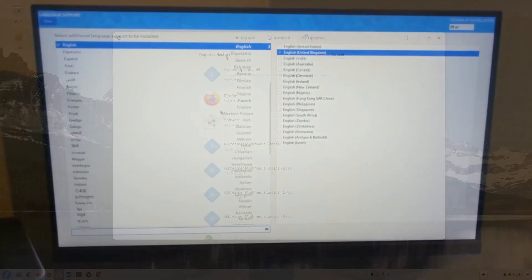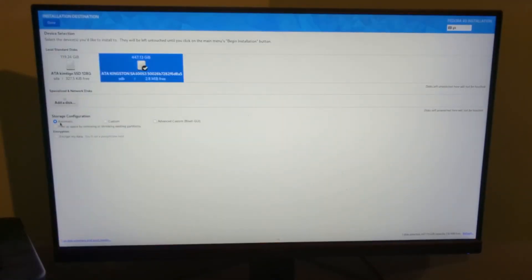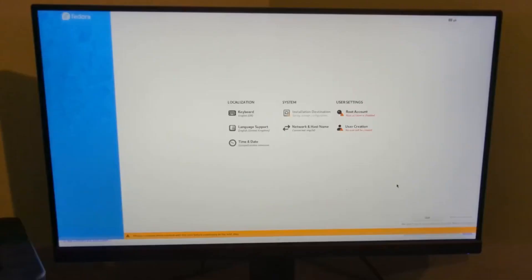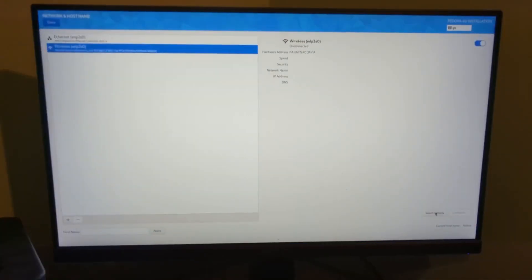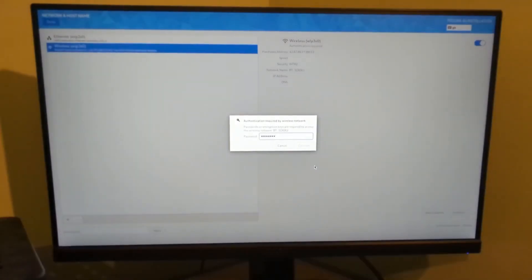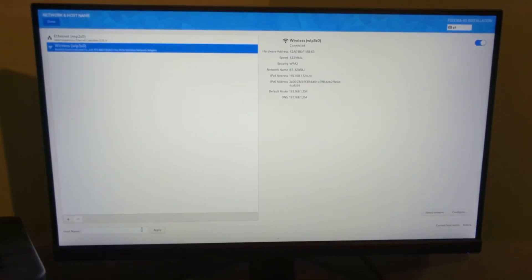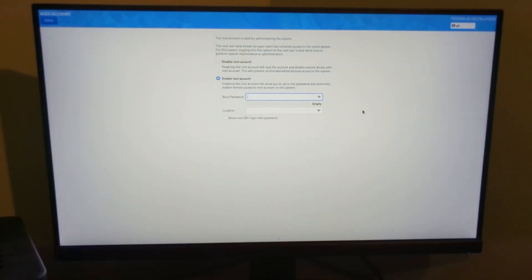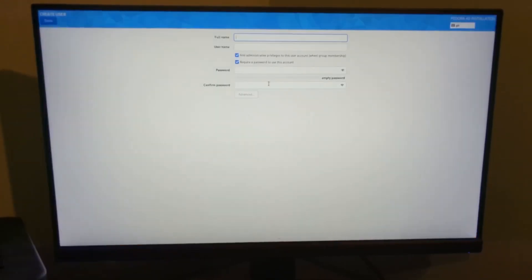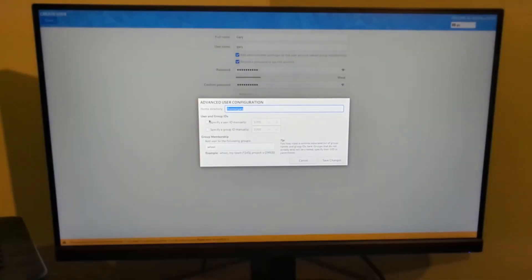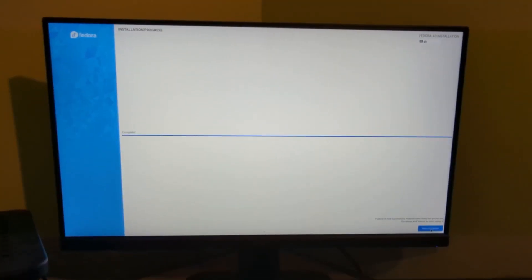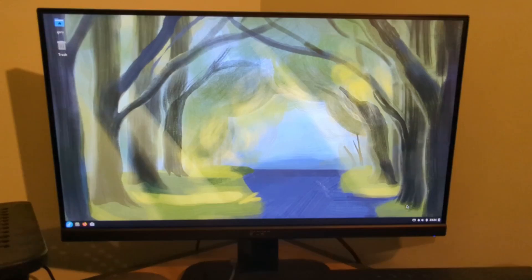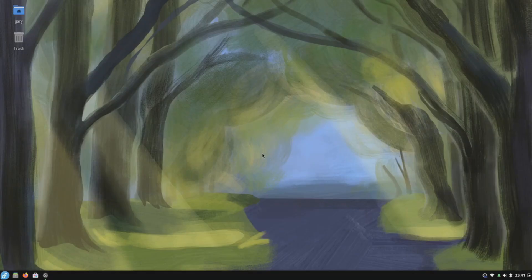Now installing Fedora Atomic Budgie is the same as it is for the standard Fedora installation. The Anaconda installer is not my favourite but you can generally get set up and running within about 20 to 30 minutes. My main gripe with that installer is that it looks a little chaotic when compared to the Ubuntu installer or the Calamares installer used by so many other distributions.